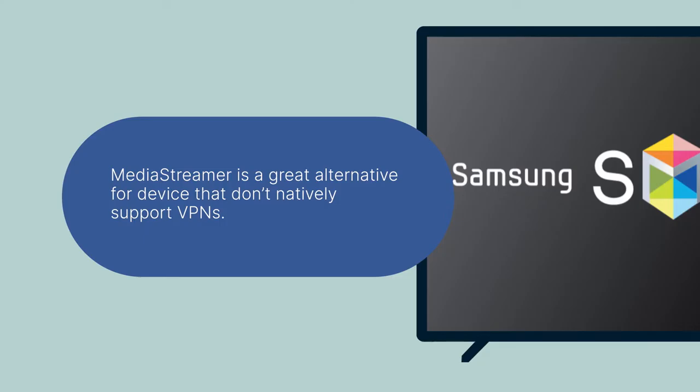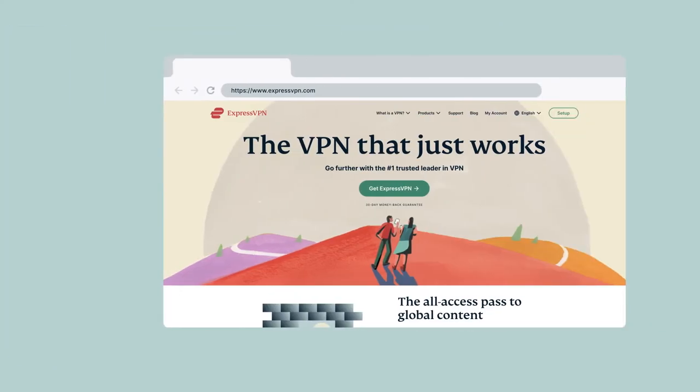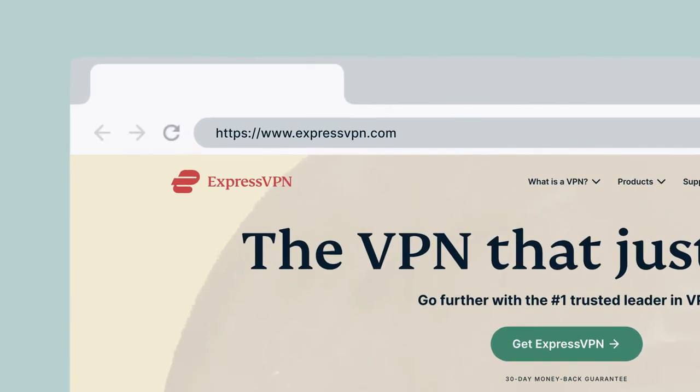To use MediaStreamer, you must register your IP address on the ExpressVPN website. This allows ExpressVPN to recognize your IP address and grant your Samsung Smart TV access to MediaStreamer. To register your IP address on the ExpressVPN website, go to the ExpressVPN DNS settings page.